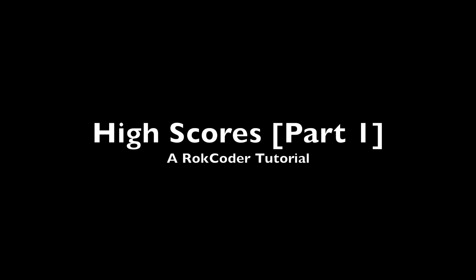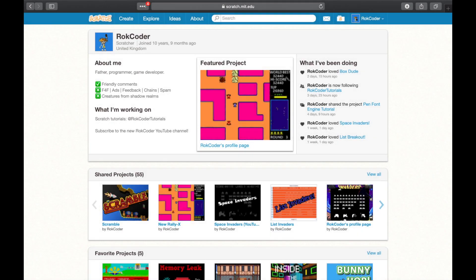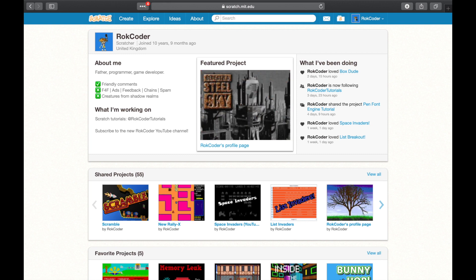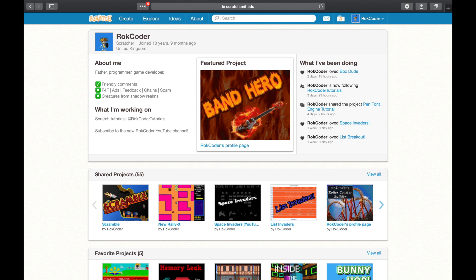Welcome to the Highscore tutorial. In this tutorial we're going to show how to add highscore tables to your own games. If you're enjoying these videos don't forget to subscribe to the Rockcoder YouTube channel where I regularly release tutorials, hints and tips videos, as well as demos of projects that I've made. So let's get started.